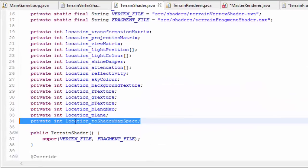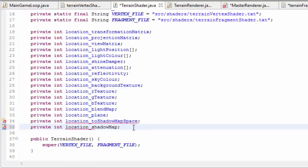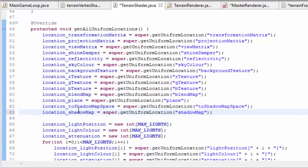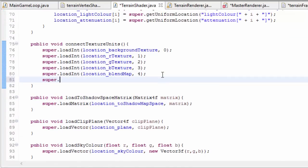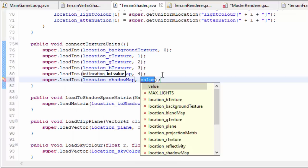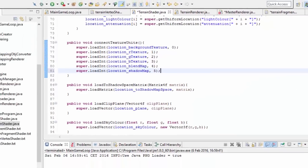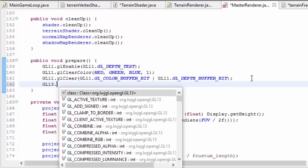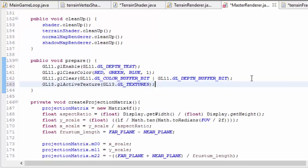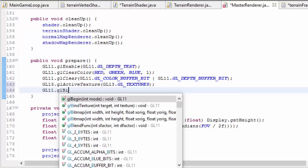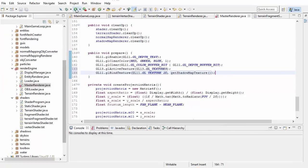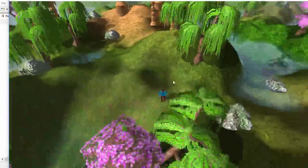Back in the terrain shader class, we get the location of the shadow map sampler2D uniform and load up an int to indicate which texture unit to sample from — we'll bind the shadow map to texture unit 5, so we load 5 to the shadow map sampler. In the master renderer, we bind the shadow map every frame in the prepare method so it's bound before rendering the scene. We activate texture unit 5, then bind the 2D texture that is the shadow map. Running that now, you should be able to see some shadows in the world.